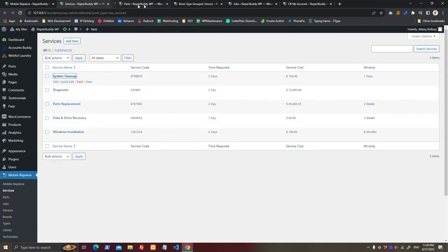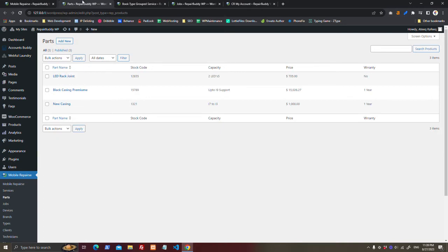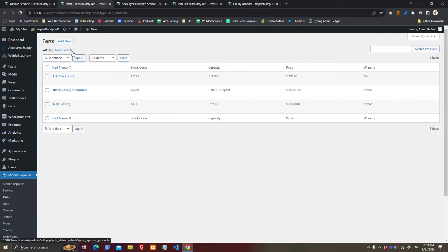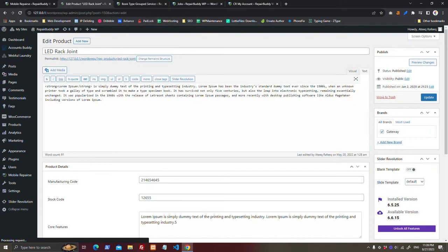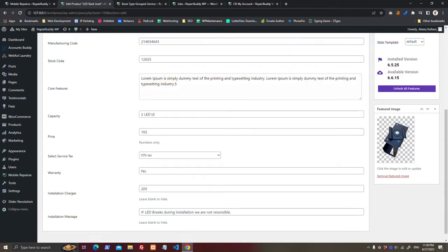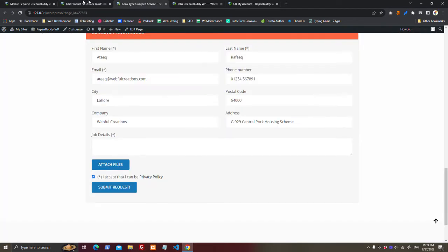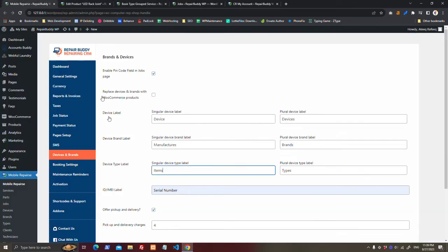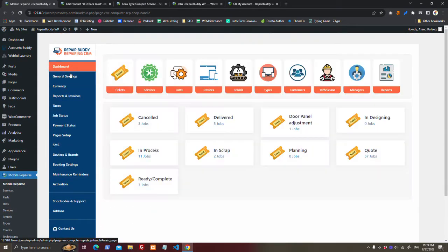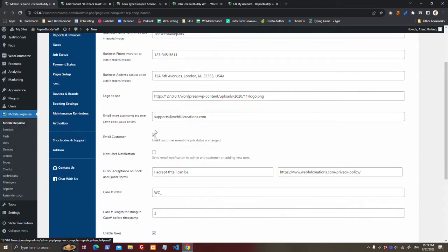After adding services, you can add some parts. If you don't want to use the parts of Repair Buddy WordPress plugin, you can just use WooCommerce products. And to use WooCommerce products, go to general settings.